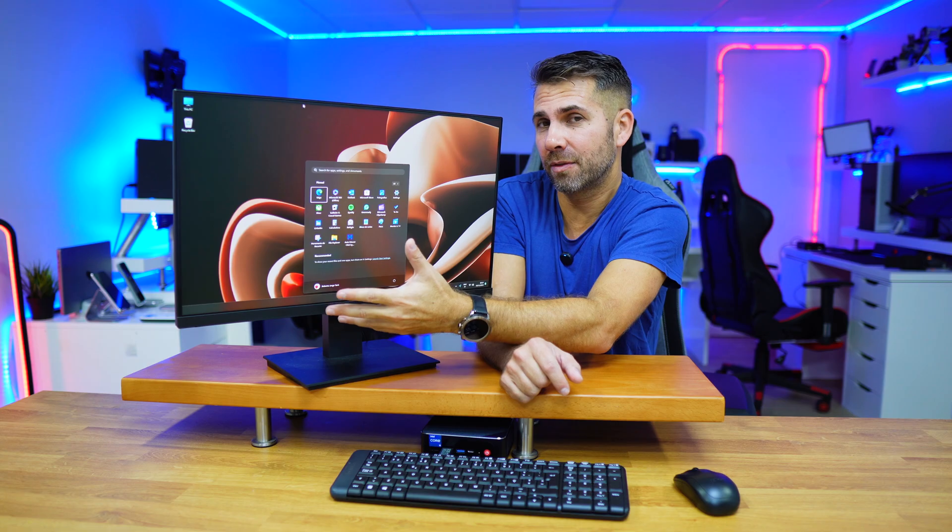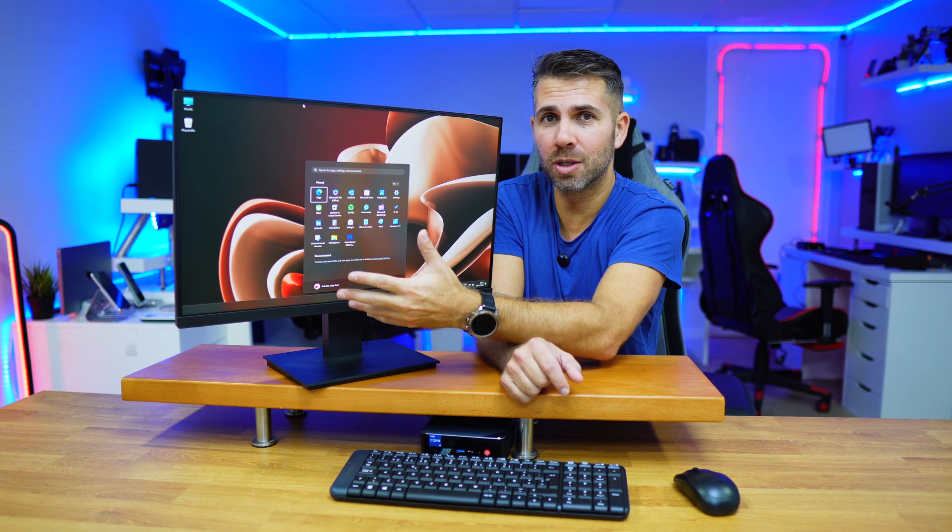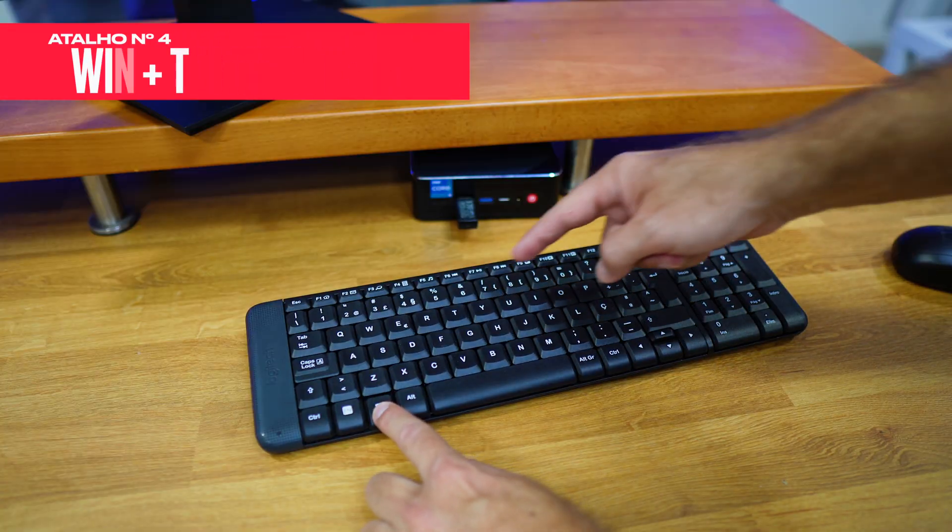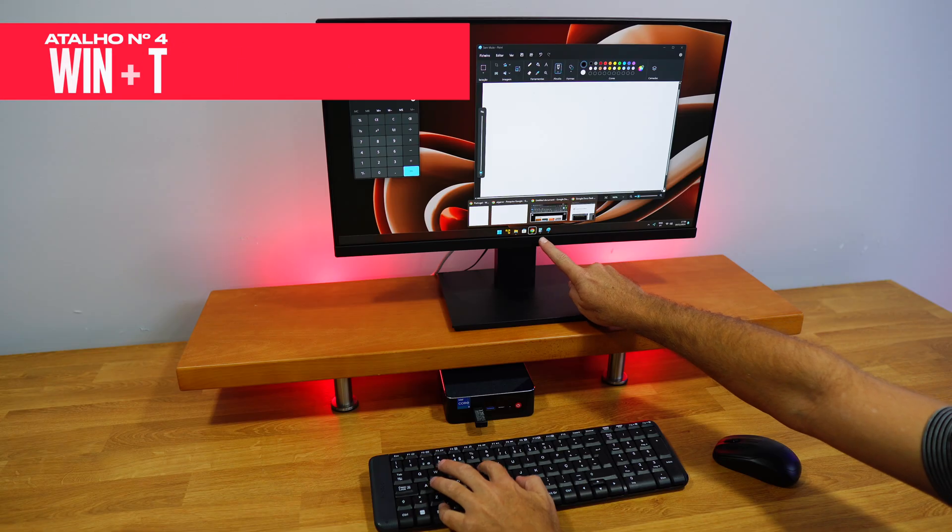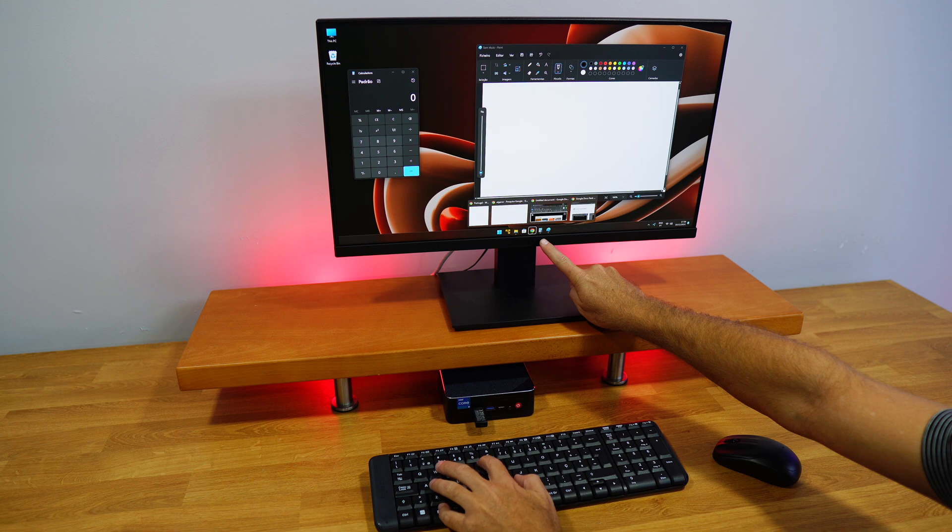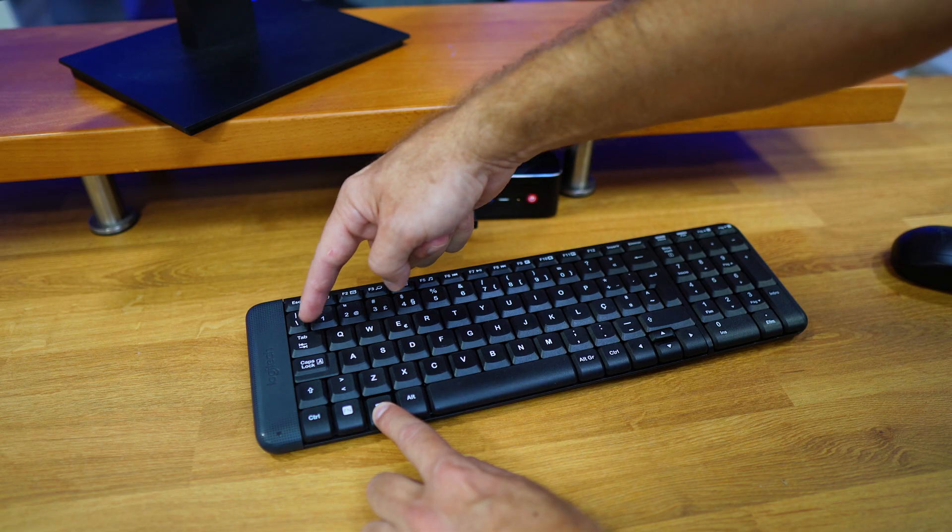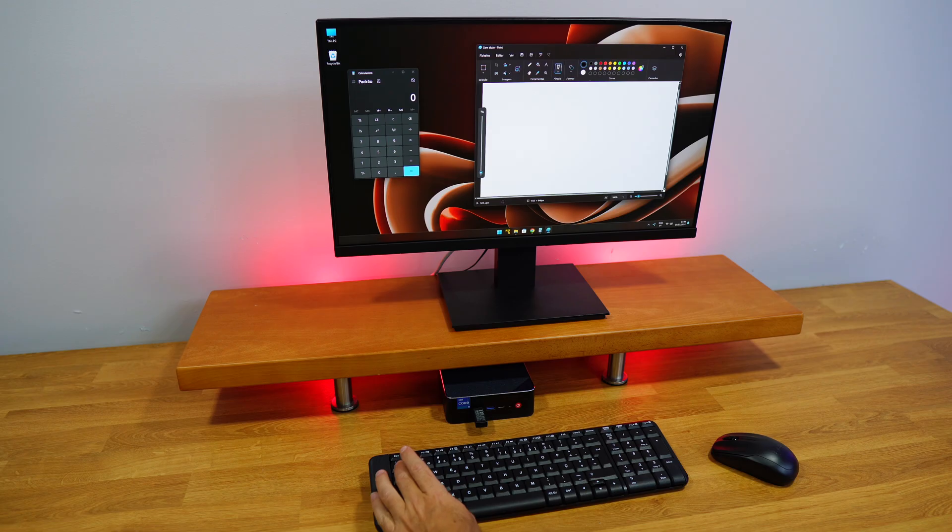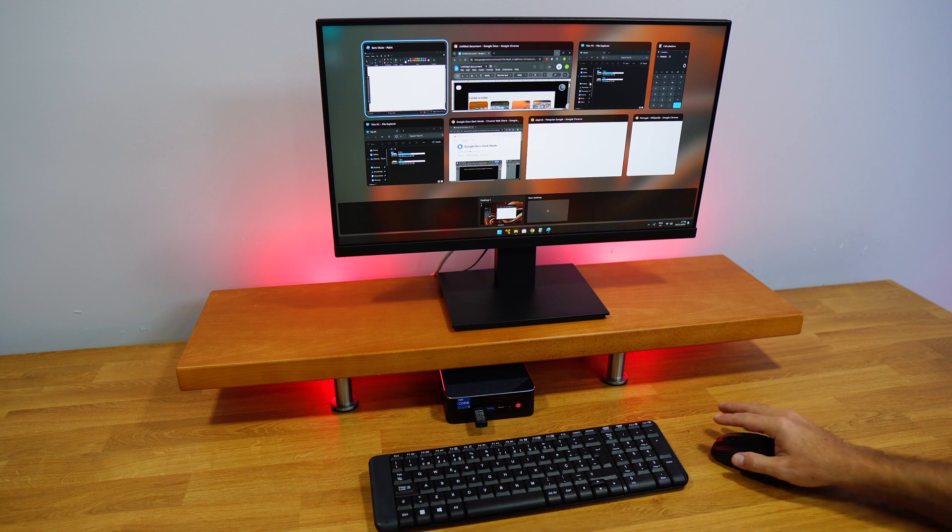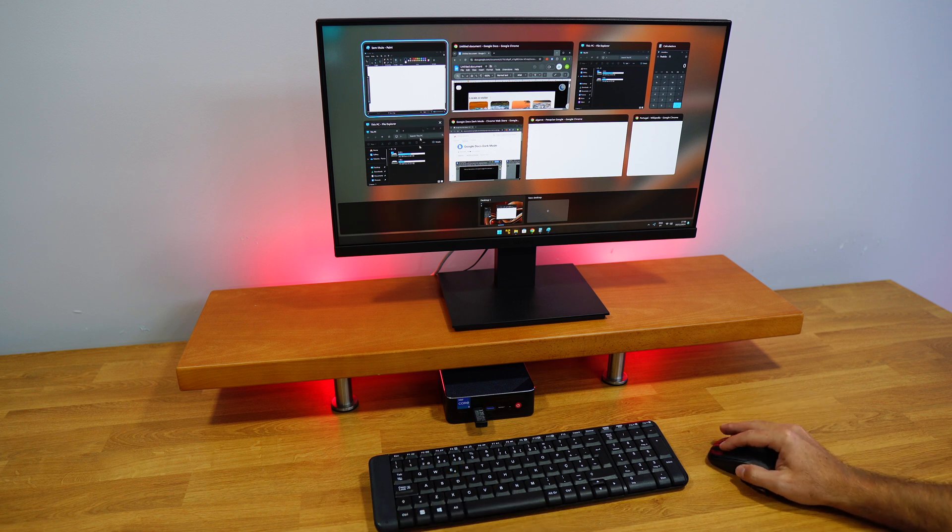Once they're minimized, you can use Windows plus T to cycle through the apps on your taskbar. Another option is Windows plus Tab, which opens your virtual desktop so you can select the app you want.